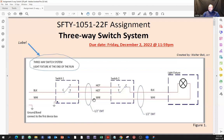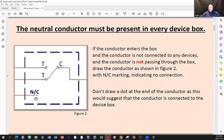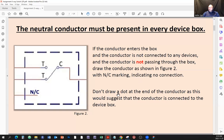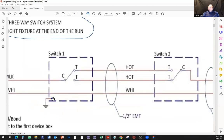You have to extend that white neutral and provide it there. If it's at the last box, just draw a line going into the box, and if it doesn't continue, draw it like this and put a 'not connected' indicator. If a conductor enters the box and is not connected to any devices and is not passing through the box, draw the conductor as shown in figure two with the NC marking. Don't draw a dot at the end because that would suggest the conductor is connected to the box, just like the ground is connected to the box.